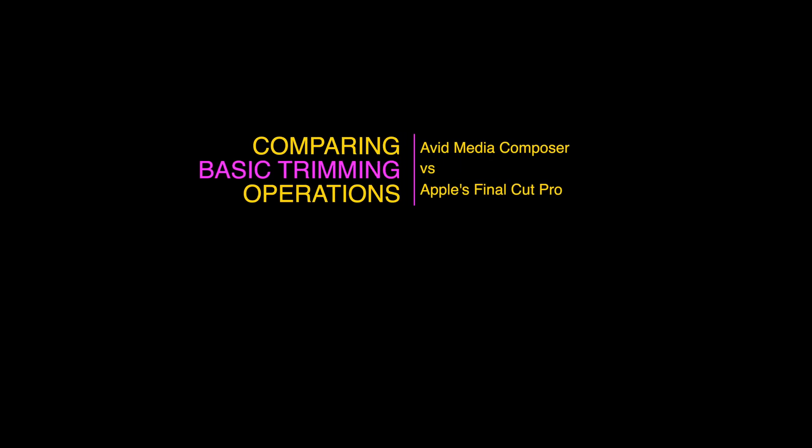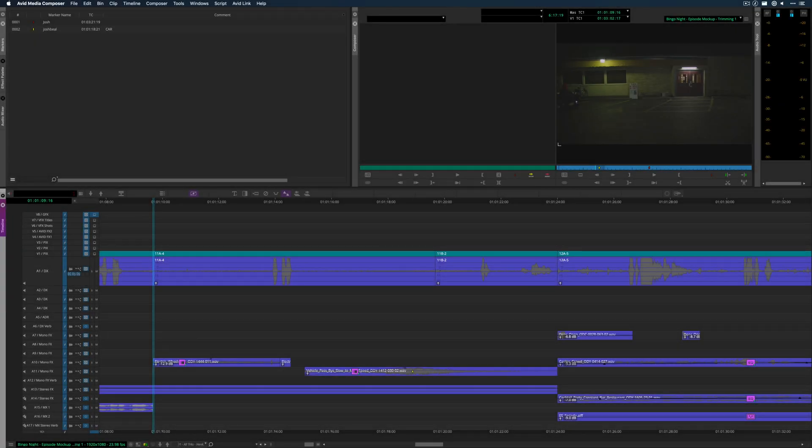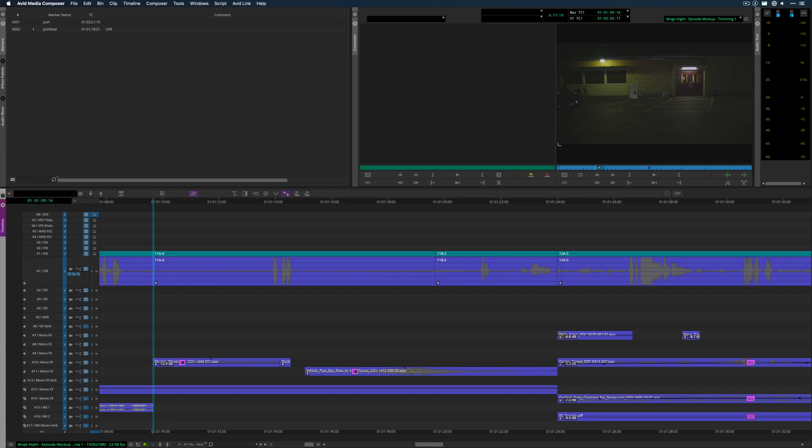I'm just going to go over some basic differences between Avid and Final Cut with regard to trimming, because trimming is something that I hear a lot of people voice some concern about. So I'm just going to go through three different types of trimming, and I'll just do it in each app and show you how it's different.